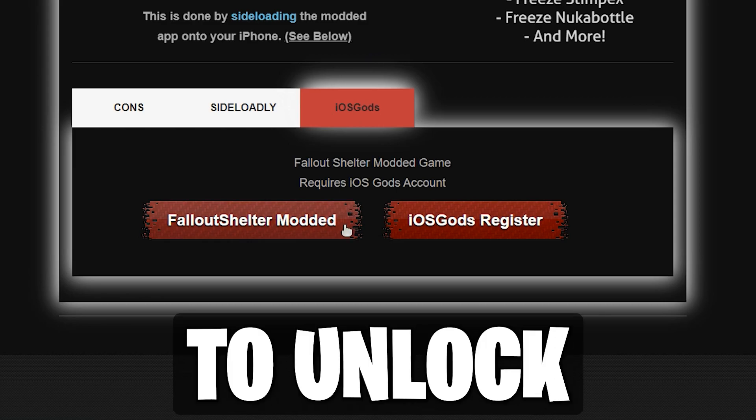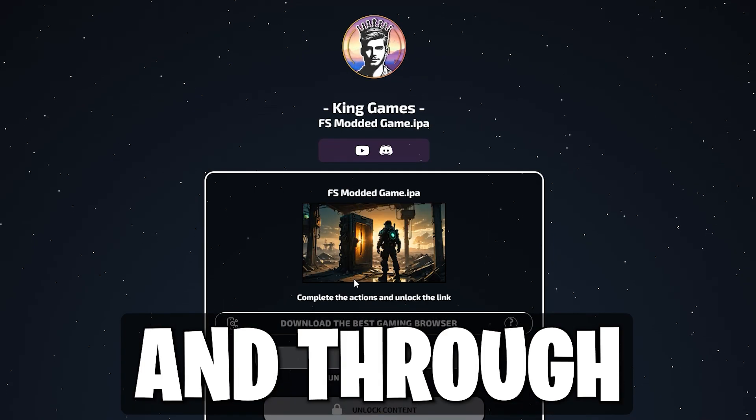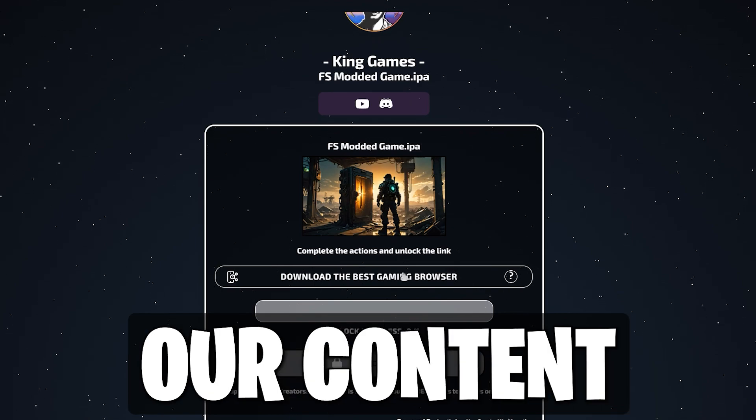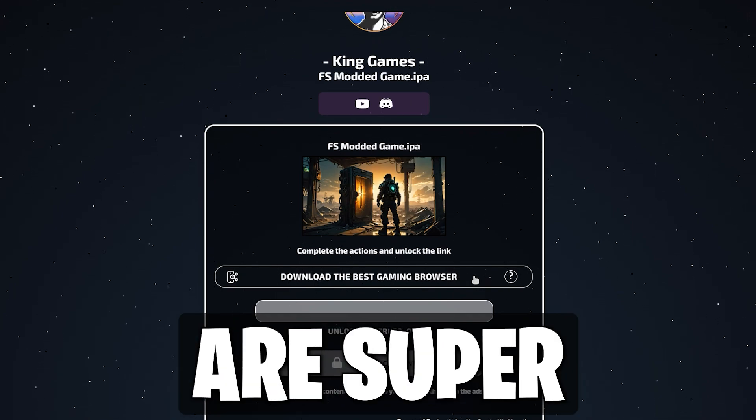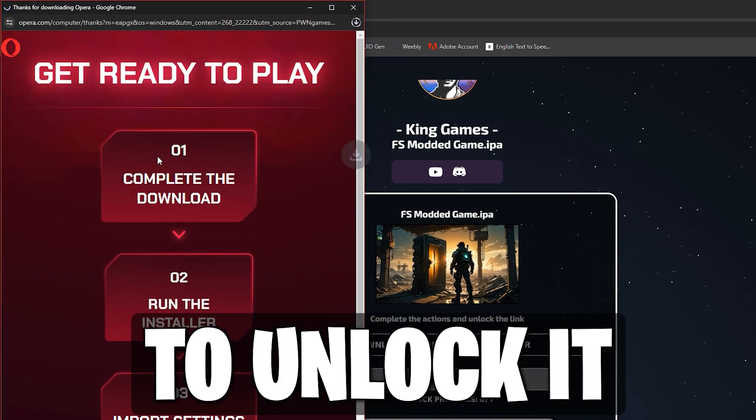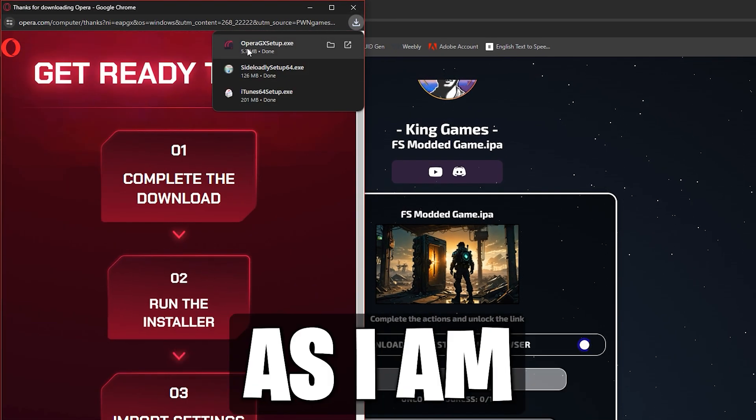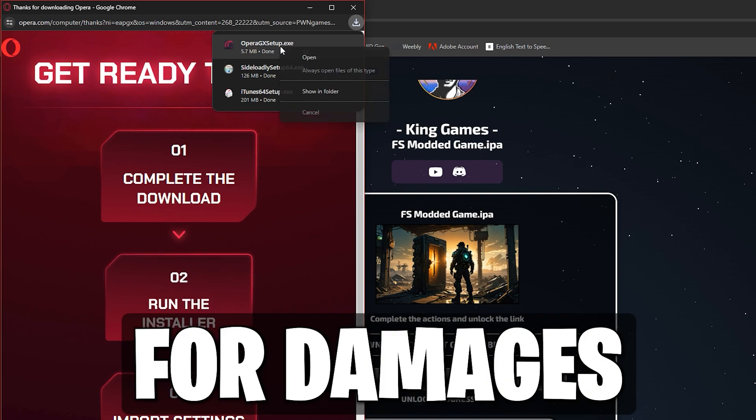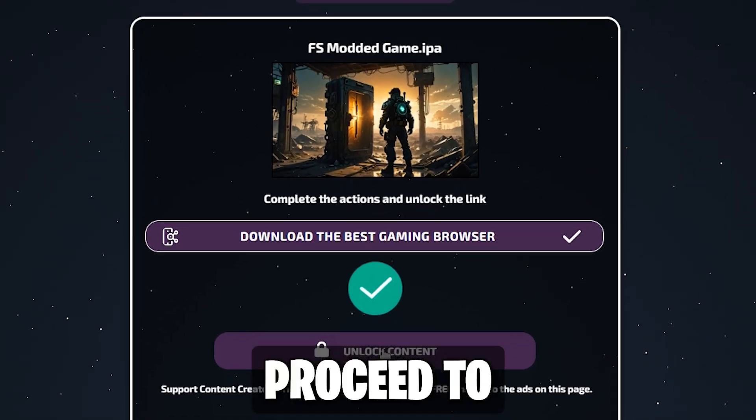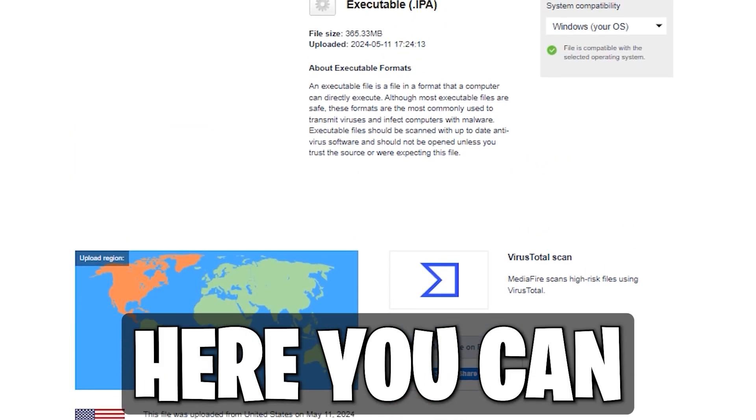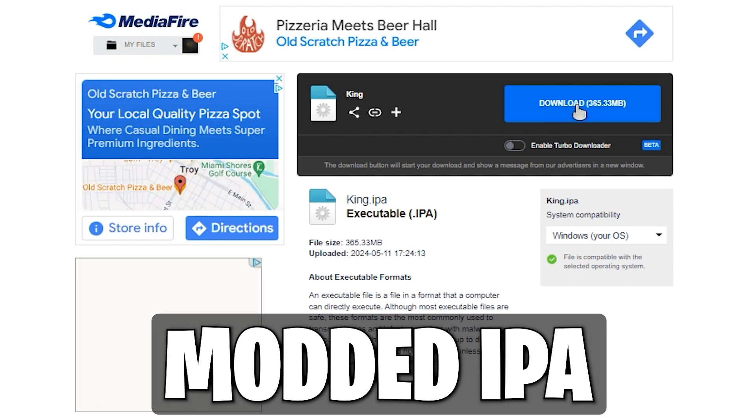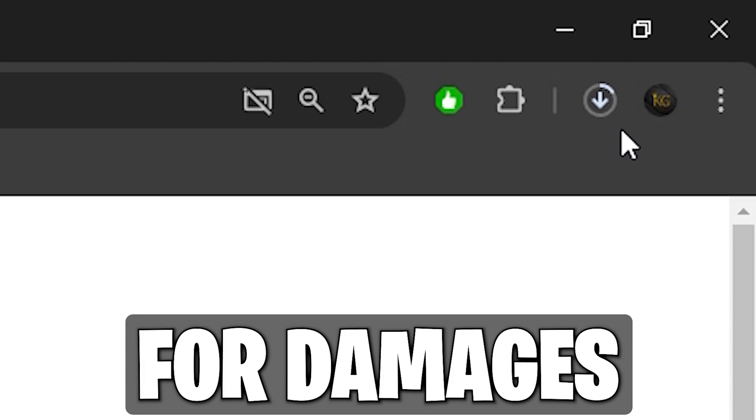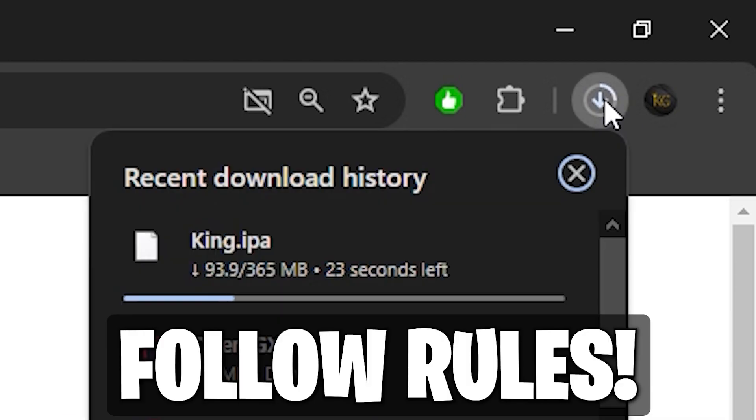Complete the tasks to unlock the download, and through ads, this is your way of supporting our content. Most tasks are super simple and can be clicked on and off to unlock it. Please do not download anything from here, as I am not responsible for damages. After unlocking, click to proceed to Mediafire. Here you can download the Fallout Shelter modded IPA. Again, I am not responsible for damages, especially when you won't follow rules.